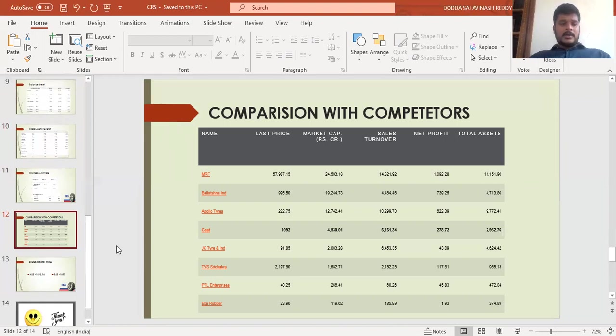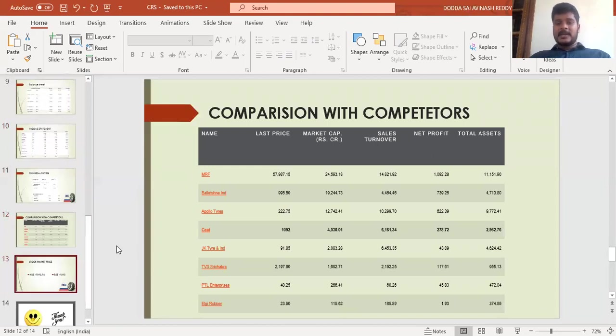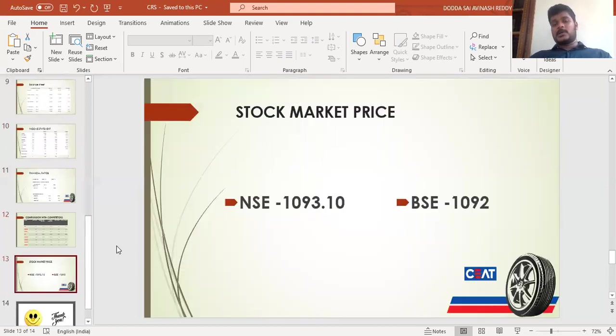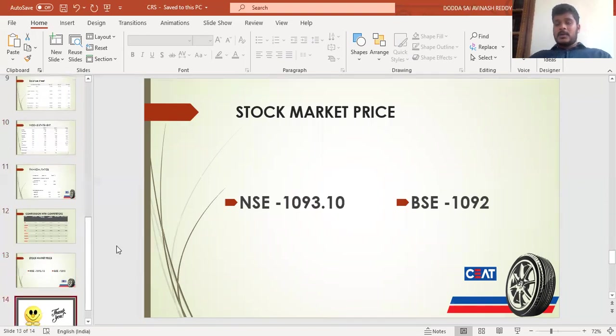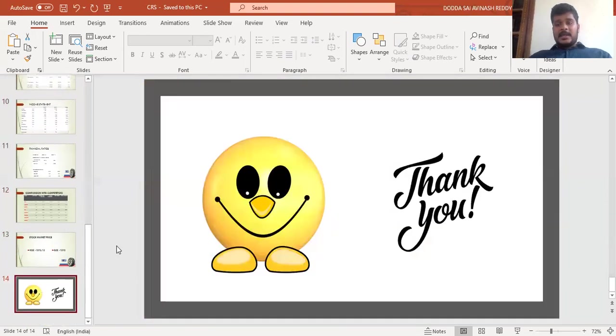The current stock market price of CEAT is 1,093 in NSE and 1,092 in BSE. Thank you.